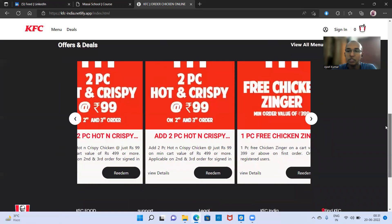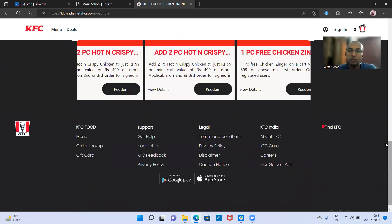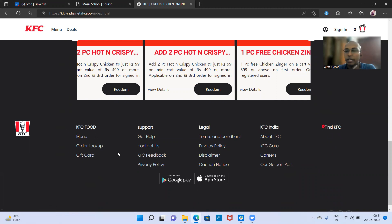At the bottom of the home page, you can see there are multiple options. If you are clicking on order lookup, you will get a tab where you can put your order ID and see the descriptions or details of your order.